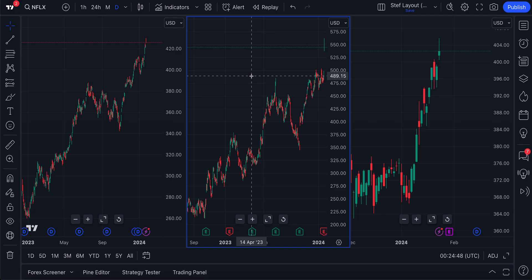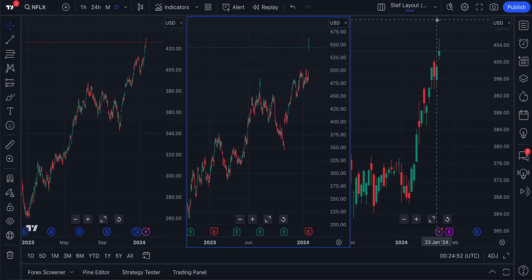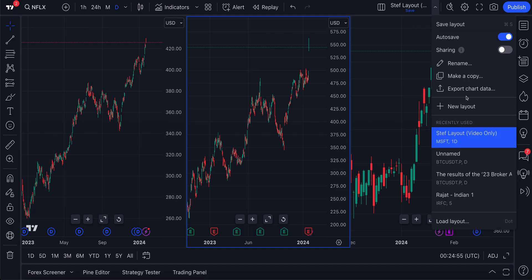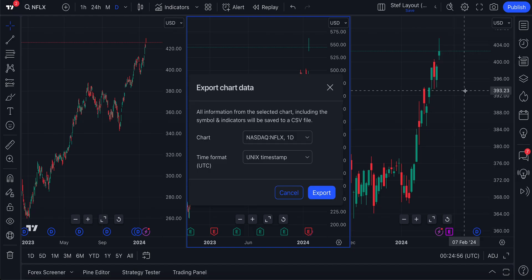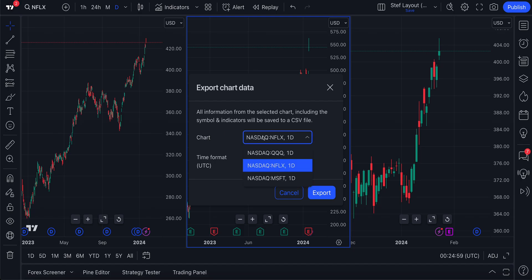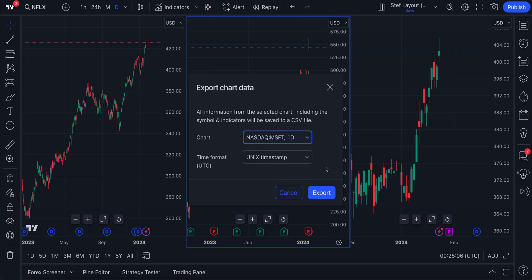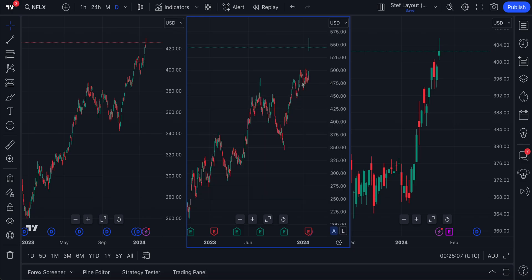Suddenly, you have this light bulb moment — you want to download this data. You can follow the same process even when the multiple chart layout is open by clicking Export Chart Data. You'll notice you can click the exact chart you want to download, whether it's QQQ, Netflix, or Microsoft. Follow the same steps and click Export.